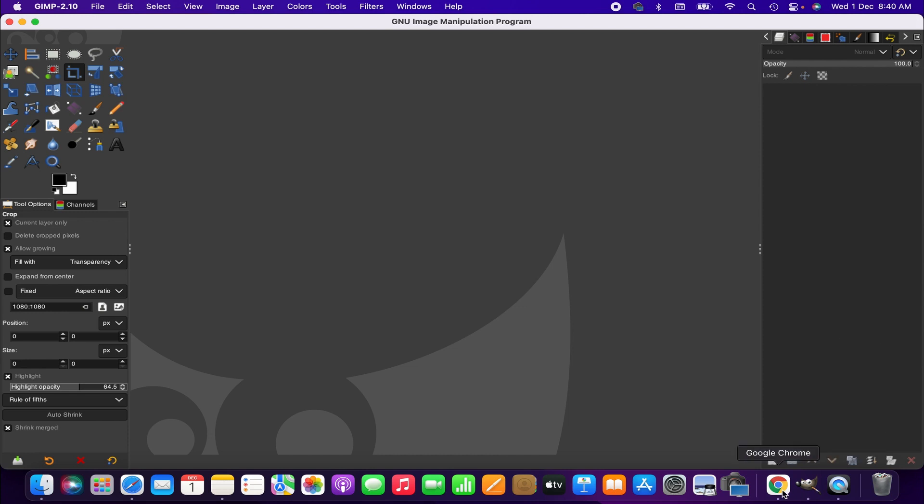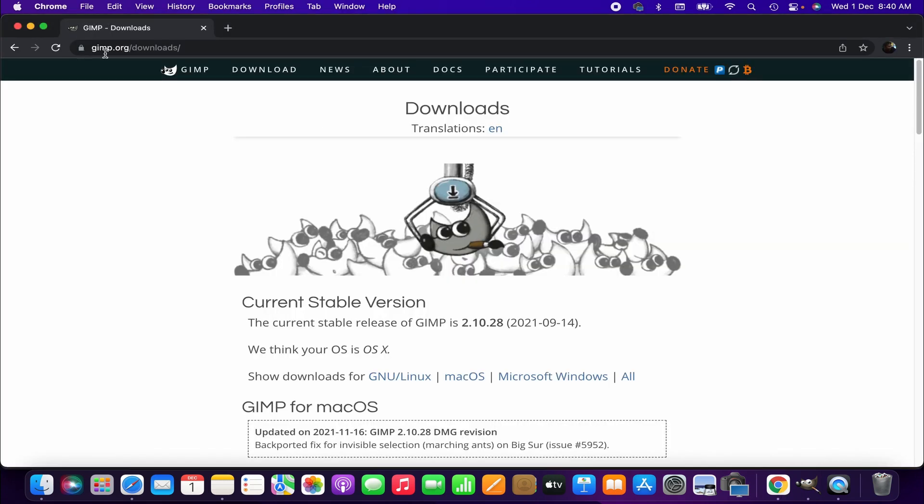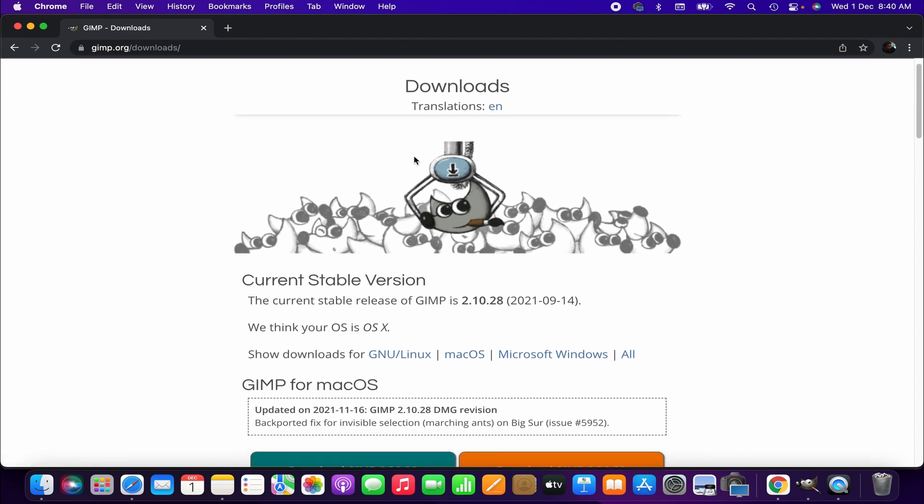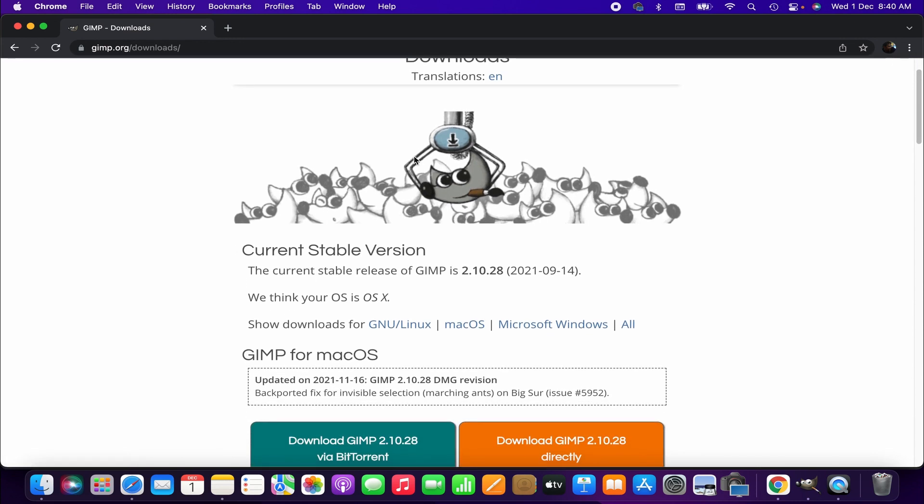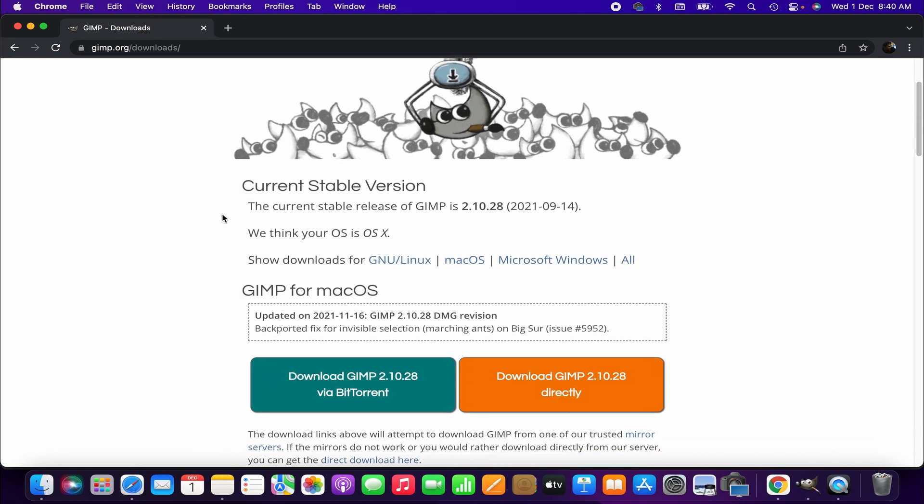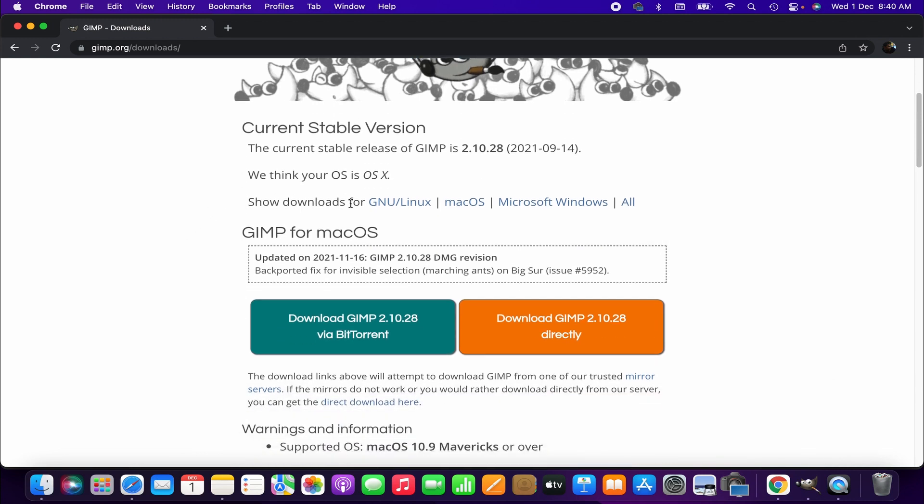Right, so now we are in the official website of GIMP. Under the download menu you will have the option for downloading GIMP according to your computer operating system. Since we are downloading it for Mac, we click here.